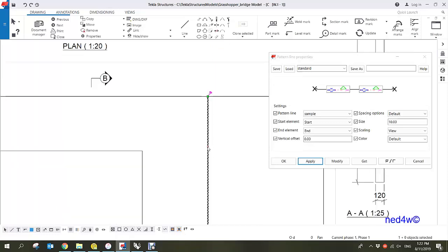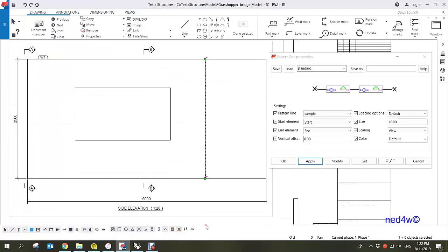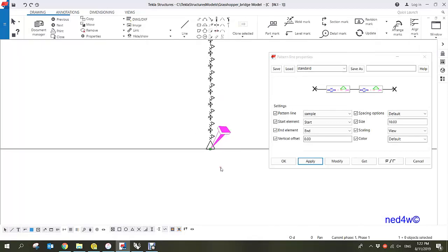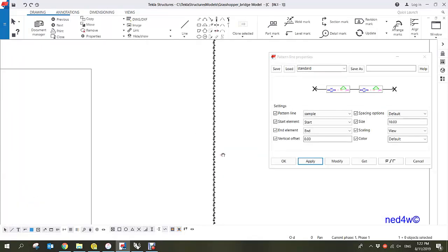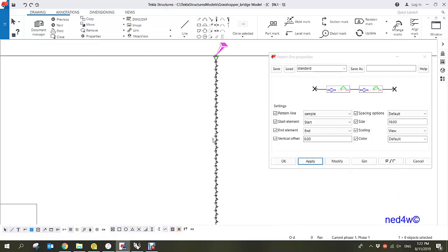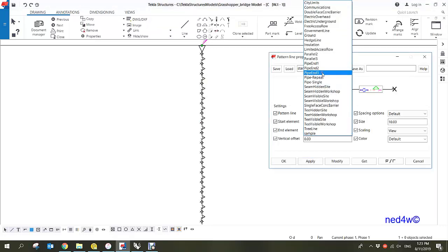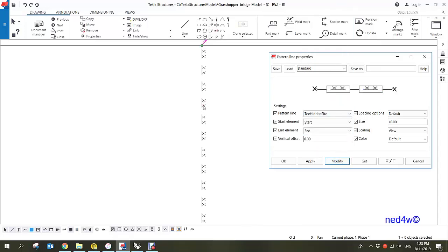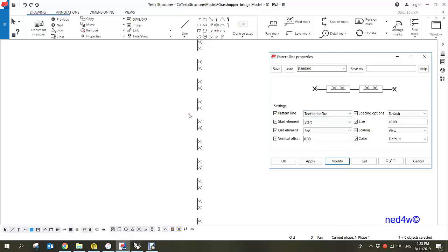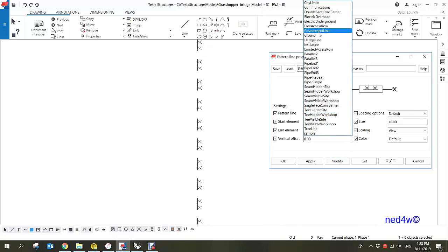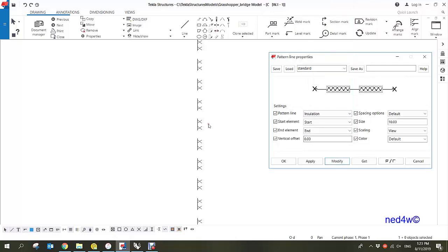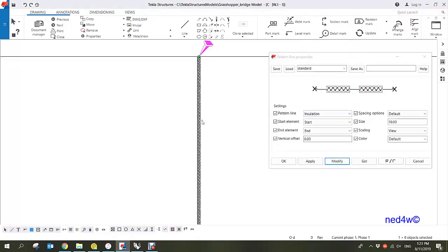You will notice that you have the start, the content, and also the end — which is also using an arrow. I'm going to show you how to create that kind of pattern later. Let's check other examples: the hidden site, and also the insulation — this is a sample insulation pattern.